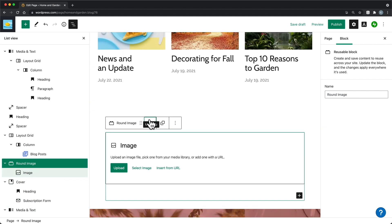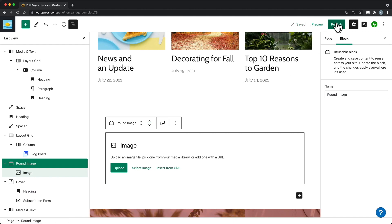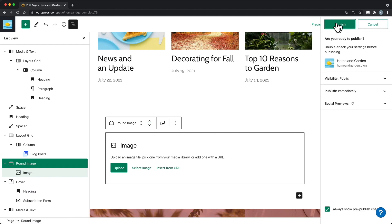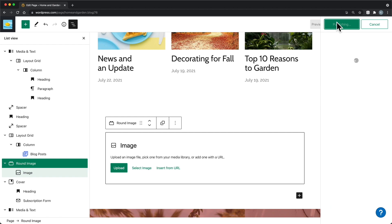When you're happy with the page that you've created, you can click Publish. Remember, you can come back to edit this page at any time.